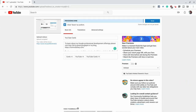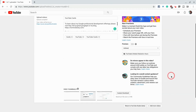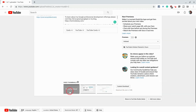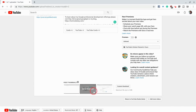Hi, I'm Tom Mullaney here today to tell you about custom thumbnails in YouTube. If your channel is eligible for custom thumbnails, when you upload a video and scroll down to the bottom, you'll have three options. Even if your channel is not eligible for custom thumbnails, you'll be able to choose three pixel frames from your video.